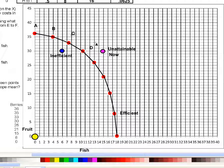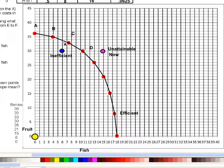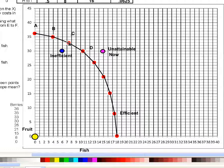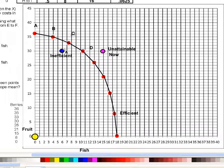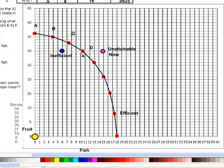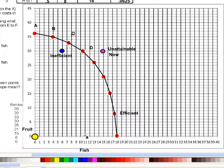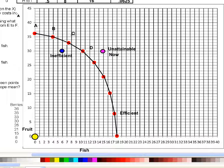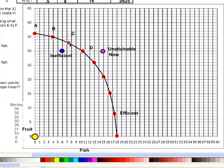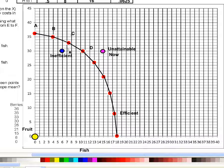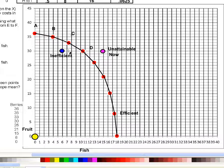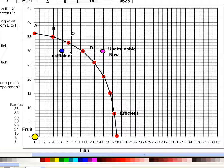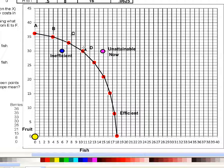Let me label point C. At point C, we are getting 33 berries and 7.5 fish. When we move to point D, we are getting 30 berries and 10.5 fish. So when we make that decision to go from point C to point D, we are going down three because we're losing three berries, and over three because we're getting three more fish. So for every berry we give up of those three, we're getting one more fish.